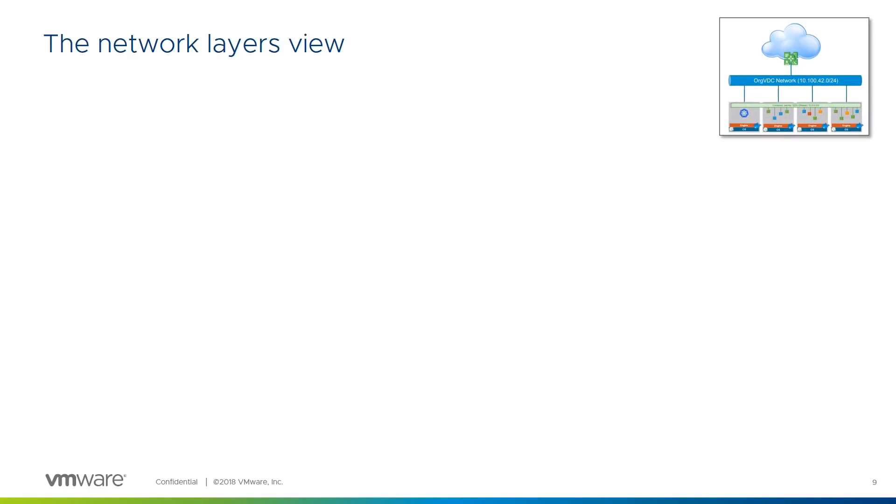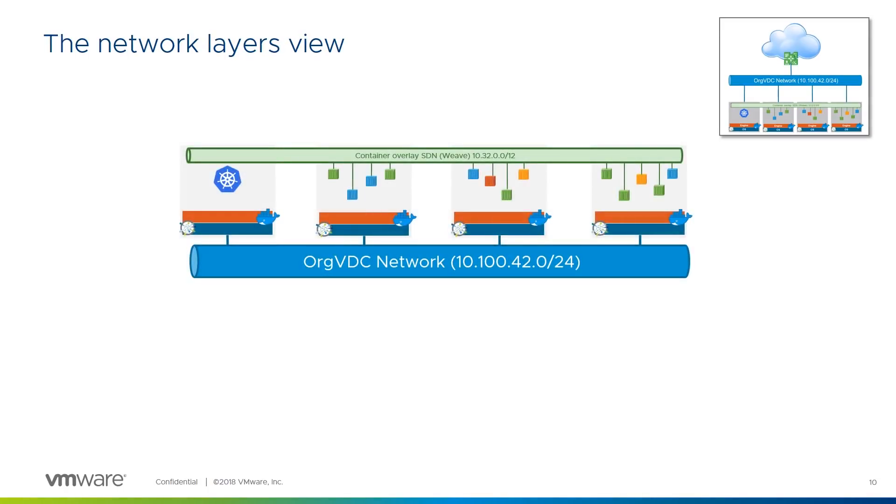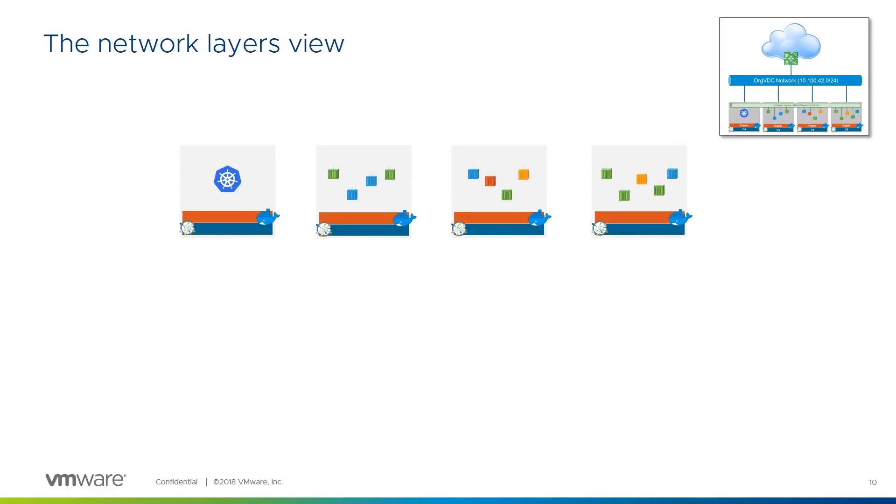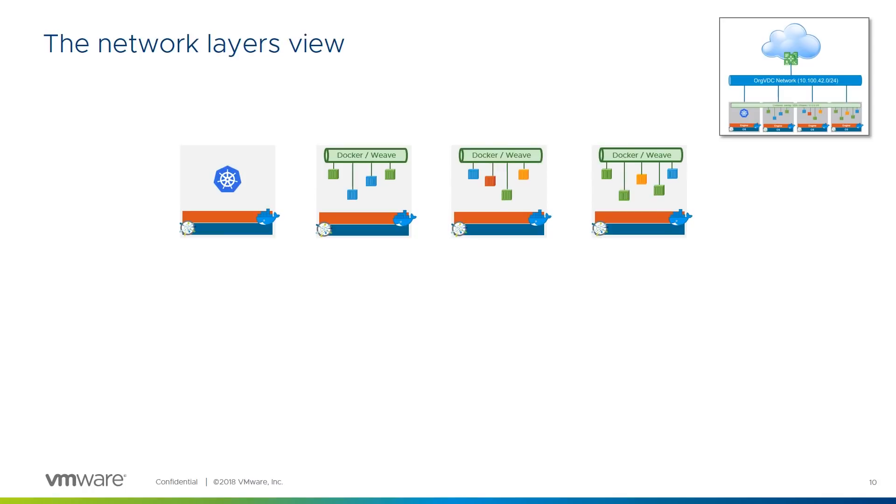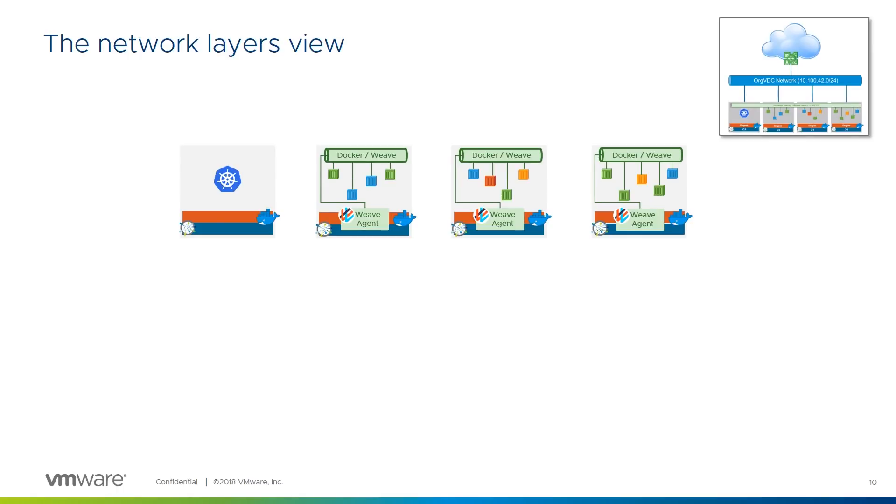Let's see what all that encapsulation really looks like. We'll keep the original picture up here in the corner as a reminder of what we're trying to achieve. This was the view we saw on the previous slide, with the containers connected to the weave overlay network and the VMs connected to the orgVDC network. Let's remove the networks for now, and then build up the layers one by one. Firstly, within each node, the Docker Engine and Weave Agent plugin together create a local weave network. The containers running on each node are connected to their local weave network. The weave agent on each node encapsulates the container traffic using VXLAN encapsulation, ready for transmission between the nodes.